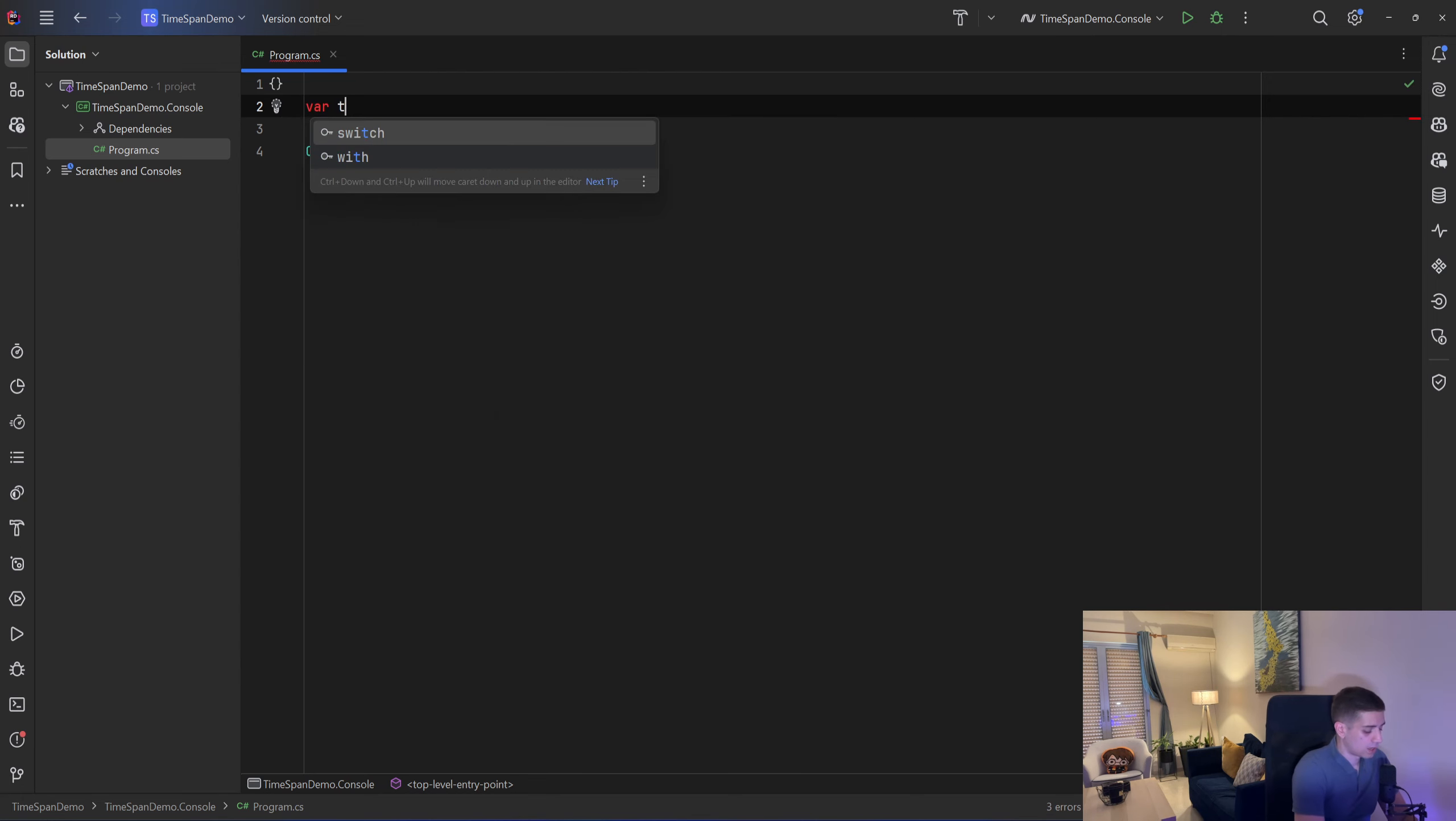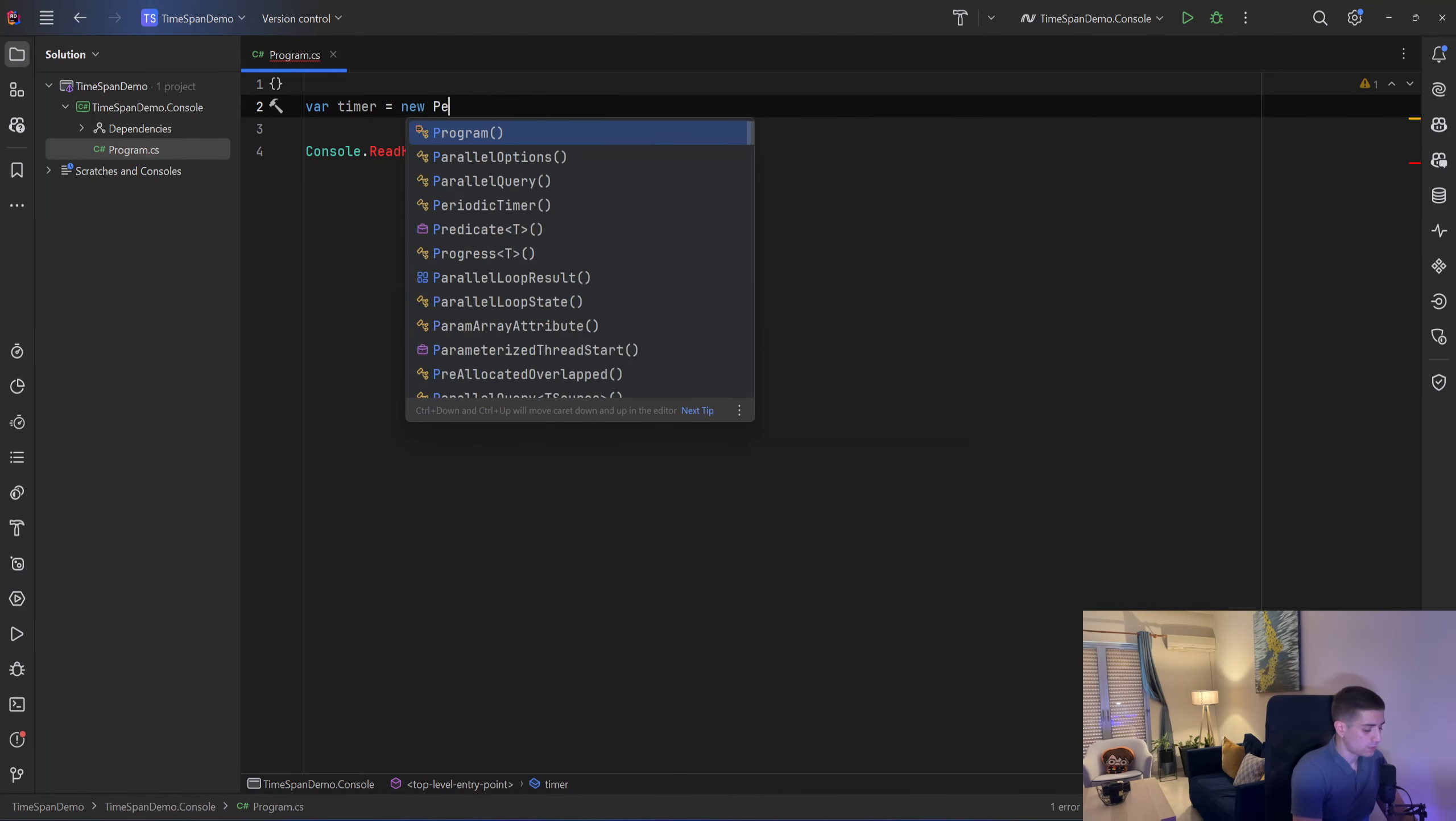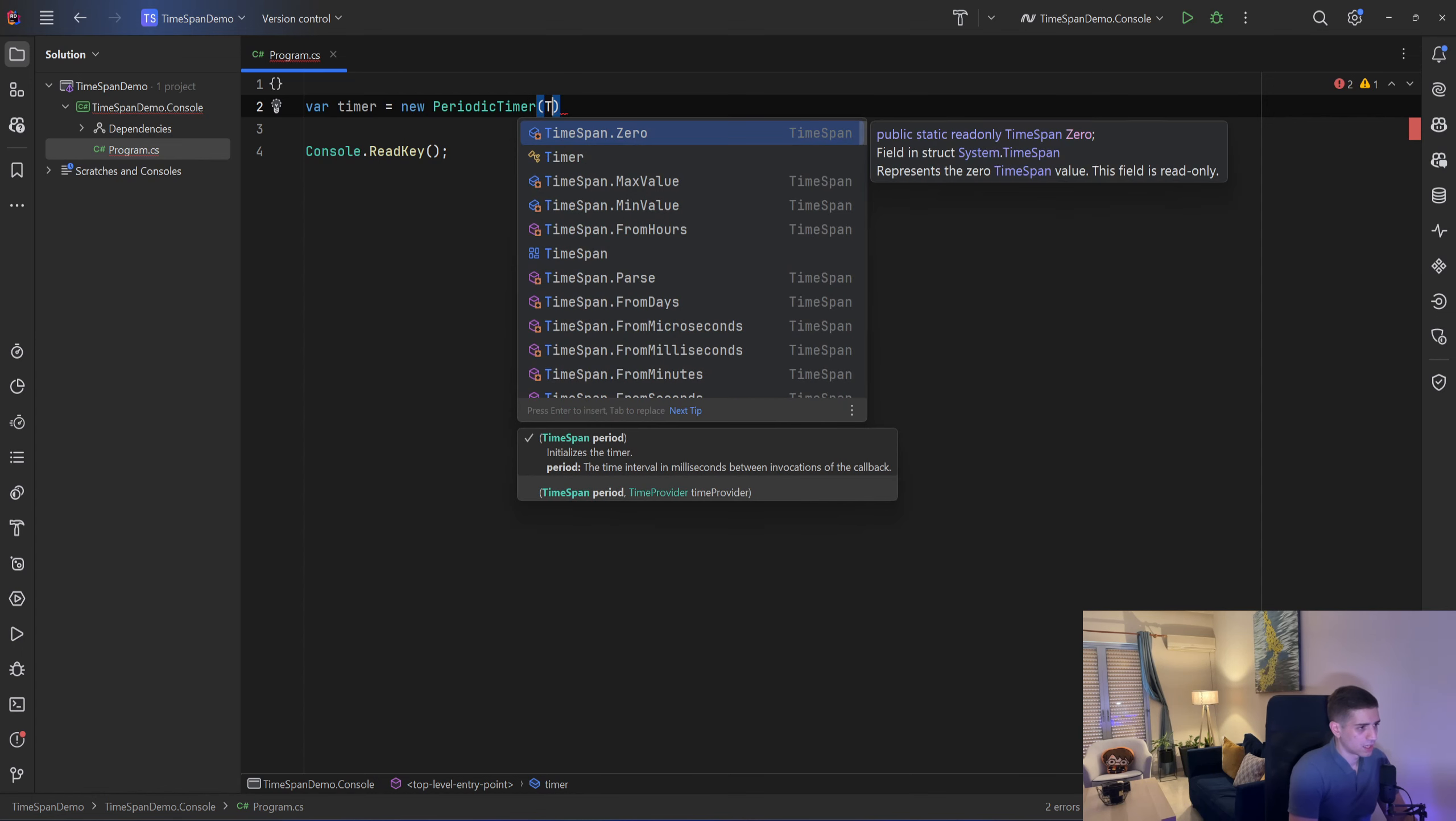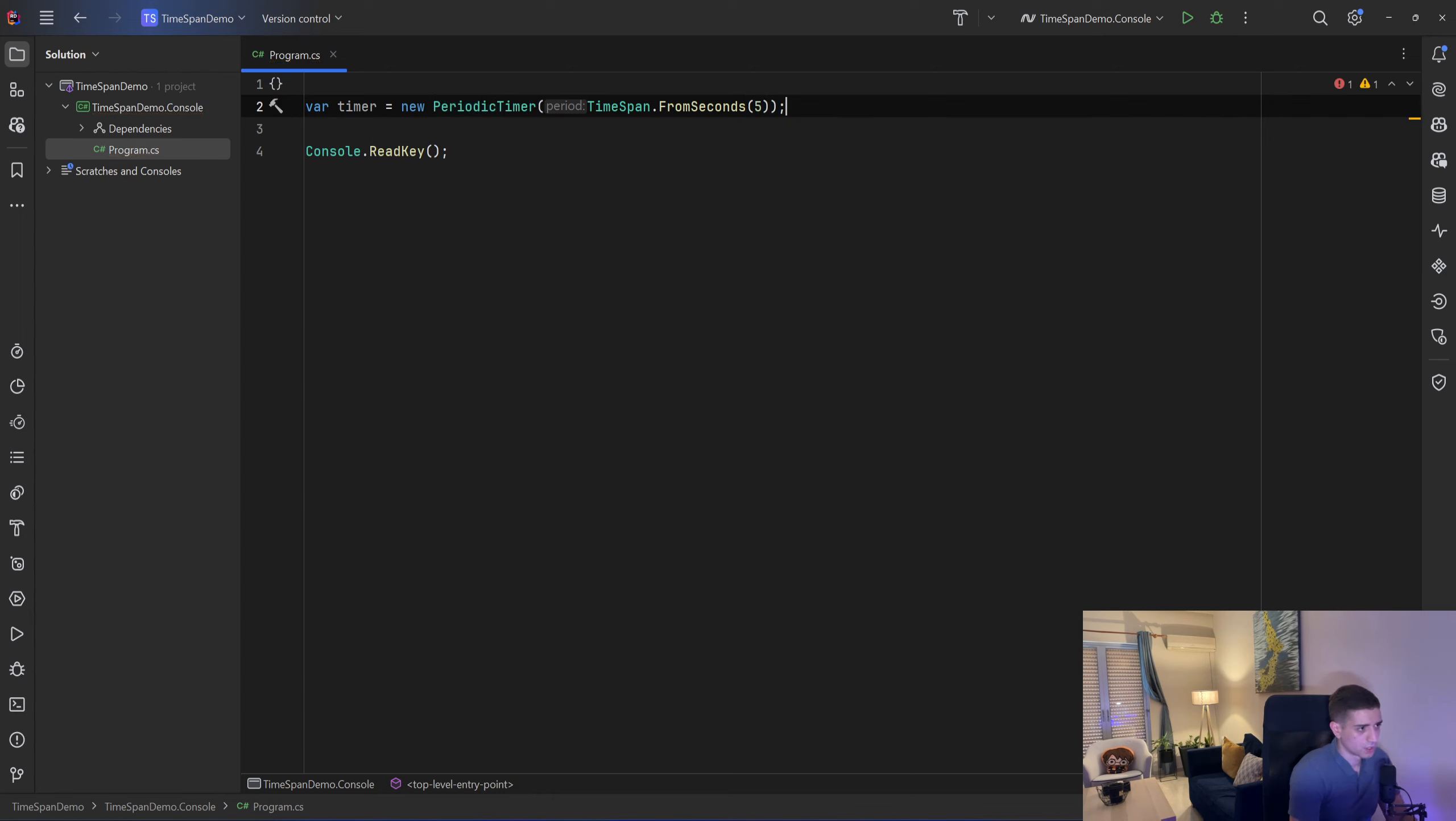I'll have a var called timer and that will be equal to a new PeriodicTimer and I can pass in the constructor a timespan so I'll say TimeSpan.FromSeconds and I'll say 5 seconds. So we give it a 5 seconds time interval.